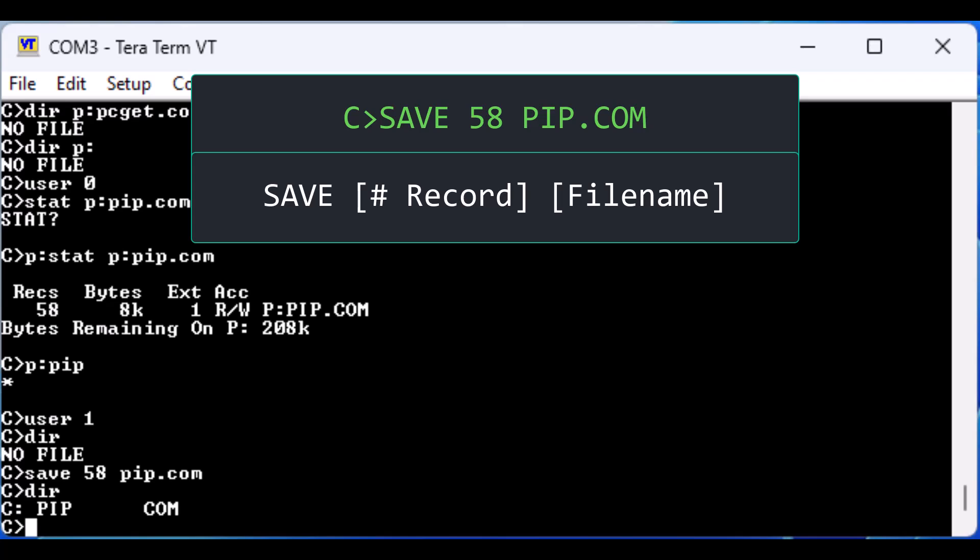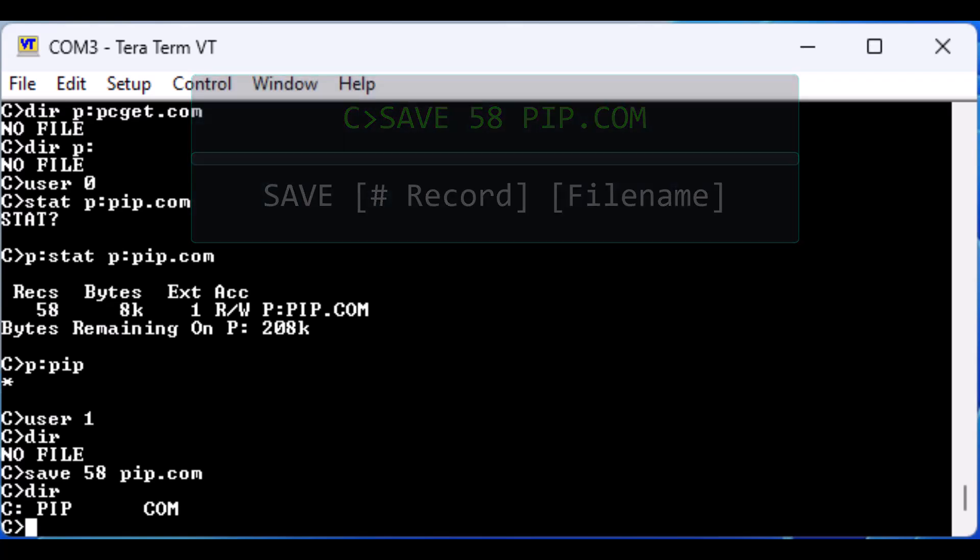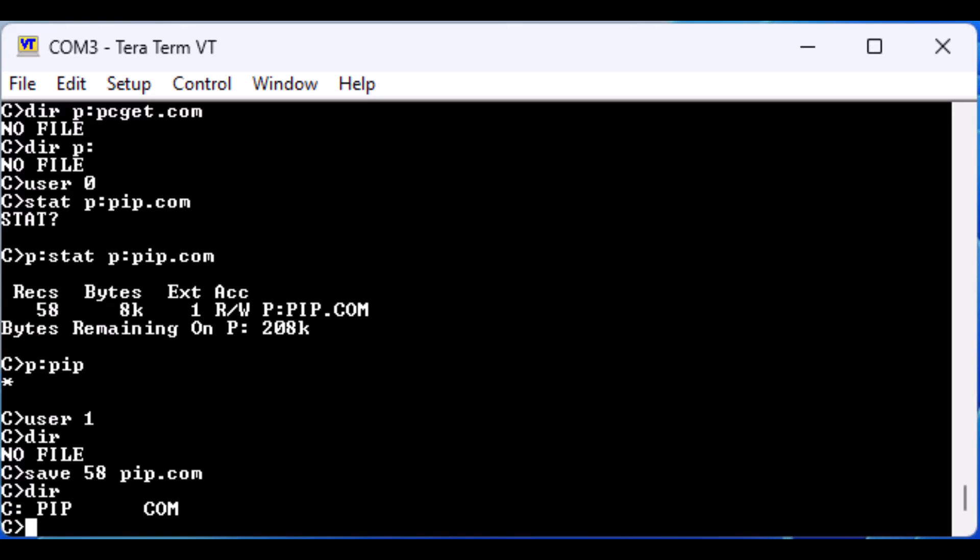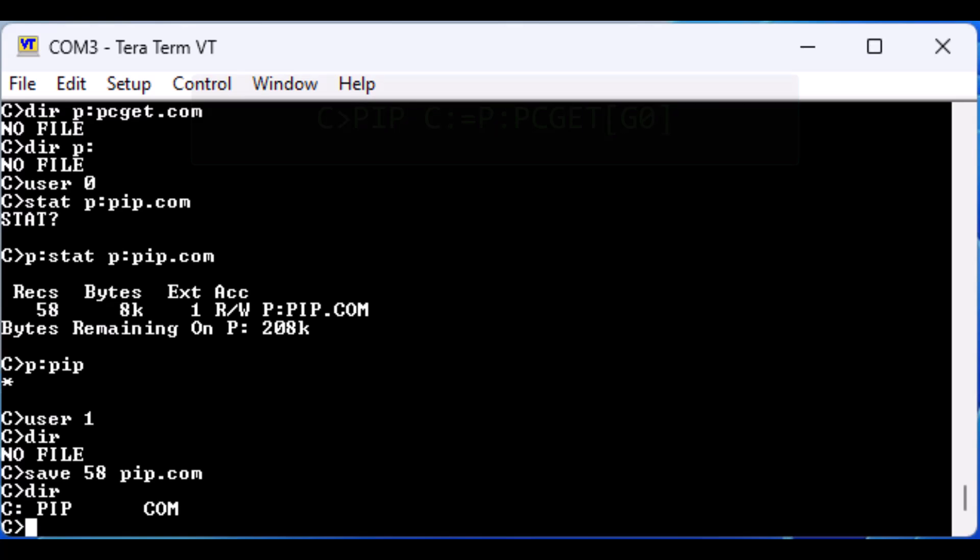This command will save a specified number of blocks from program memory to disk using the supplied file name. Remember 58 blocks from the previous command output. Now that we have PIP in user 1 space, we can copy additional utility files from user space 0.